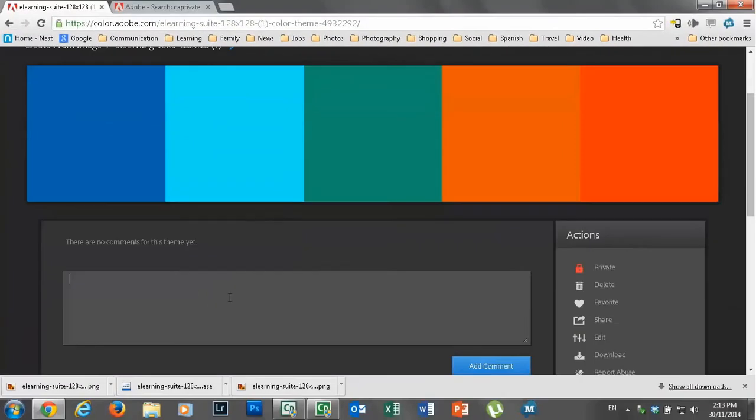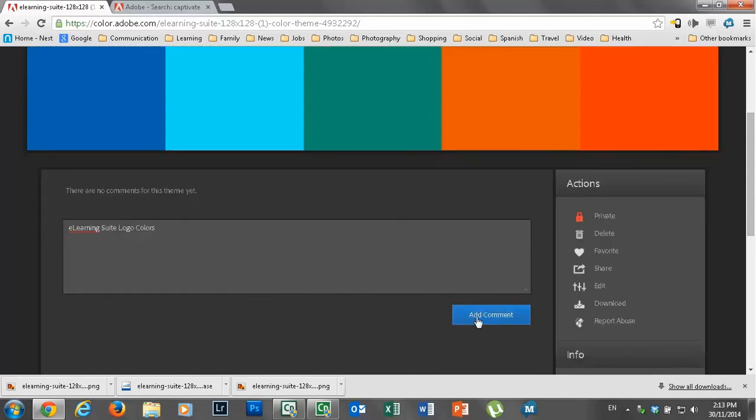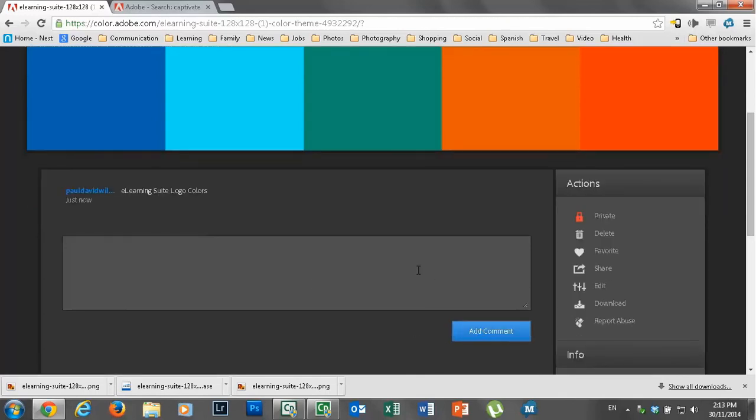And of course there are no comments. So we'll just say e-learning suite logo colors. And we'll add that comment in.